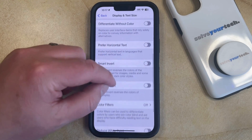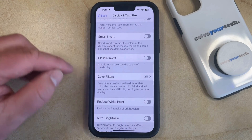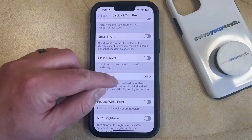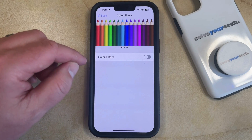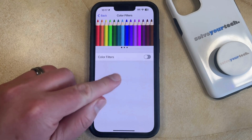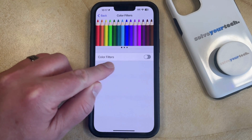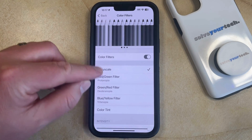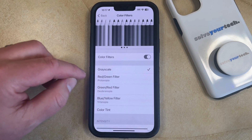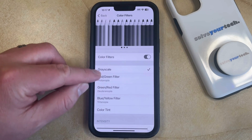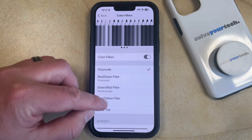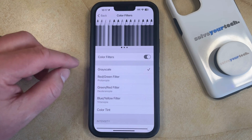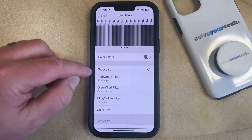Now you just need to scroll down again until you find the Color Filters option. Tap on this button, and then you can enable the Color Filters option here. That's going to bring up another set of options, so you can choose from one of these different filters that appears here and see if that improves the way that things look on your phone.